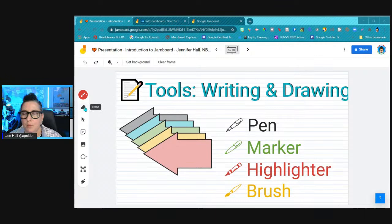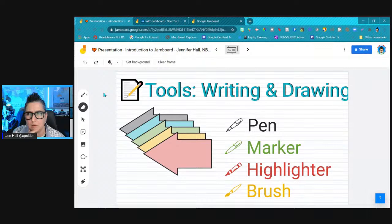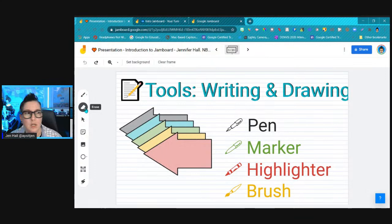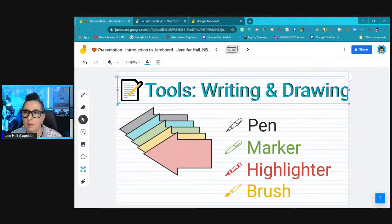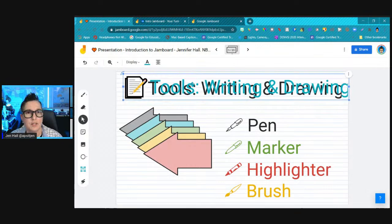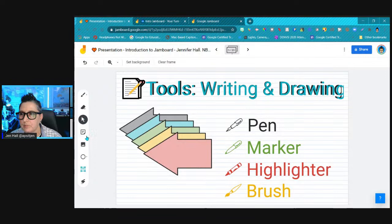Moving along — one nice thing is that when you hover over the tool set, it will tell you what the tool is. That's great for younger students, language learners, or anyone new to a tool. There's also the select tool, which lets you select anything on the canvas and move it around or resize it. You want to make sure you've picked the right tool to engage with Jamboard correctly.